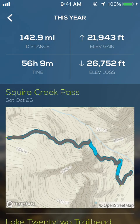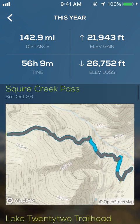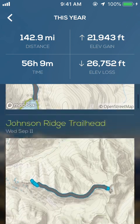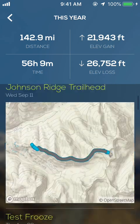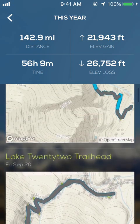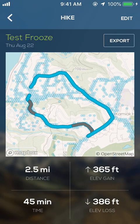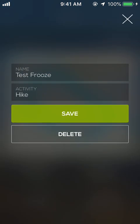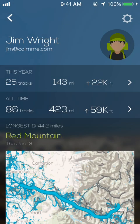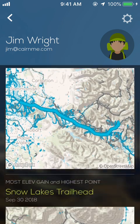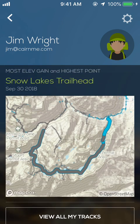I can tap on that and see each individual hike that I've been on, and it saves all of those. If you've done one where you want to delete it — maybe it's not valid — you can delete it. It also shows your longest hike and the one with the highest elevation point and elevation gain.